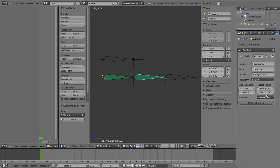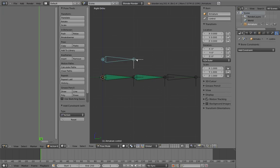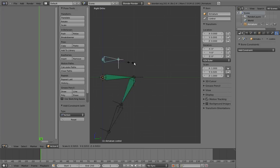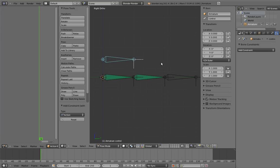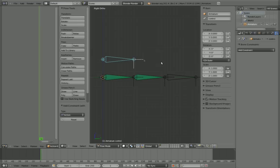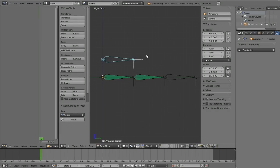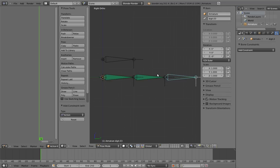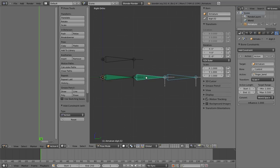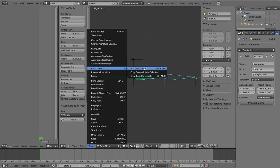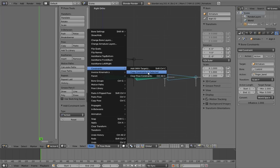Let's try it out. Scale the control bone. Ho ho! Look at it bend! We could repeat this process for the other digit, but it's easier to simply copy the constraint. Select the third digit and then the second digit. In the Pose menu under Constraints, there's an item called Copy Constraints to Selected. This will copy all the constraints on the last selected bone to all the other selected bones. Click it. Ta-da!